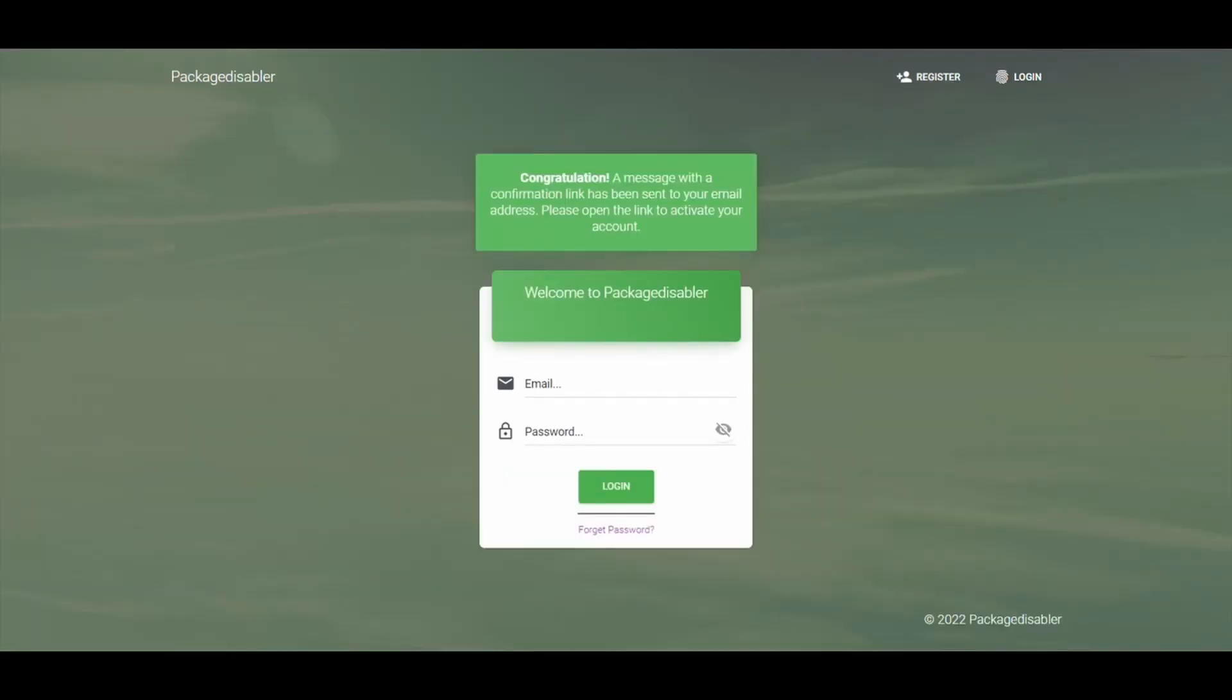Once registration is successful, go to your email to verify your email. Step 2: Enter your credentials and login into Packet Disabler EMM Dashboard.